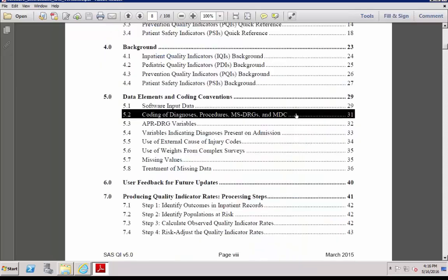In addition, diagnoses and procedures must be coded in compliance with the ICD-9 CM codes. There are also specific requirements for coding MS DRGs and MDC. If there are no APR DRG categories in your input data, you should run the APR DRG grouper program first.